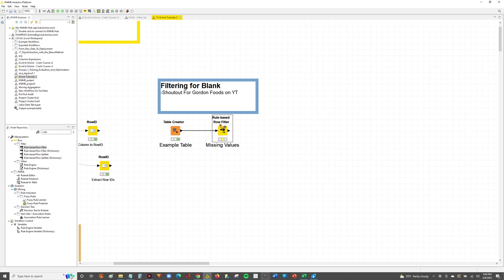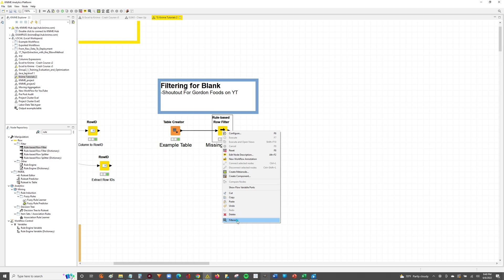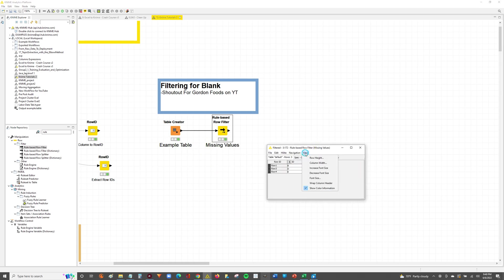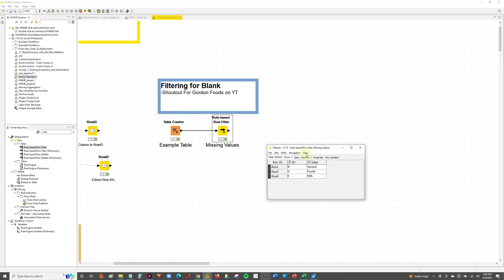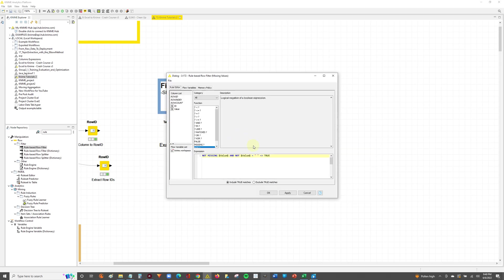And now we can hit F7 to execute or right click and execute. And let's look at our output table now. So now you can see we've successfully filtered out for blank values as well as missing values. So the syntax for that is not missing and then the column that you're referencing as well as, or and not, where the value is equal to this blank space.